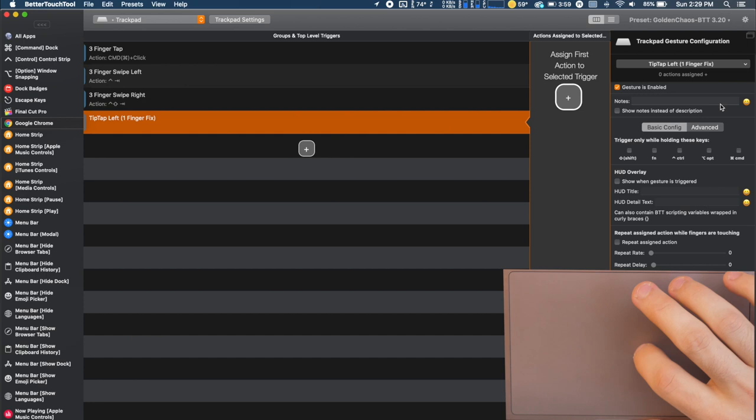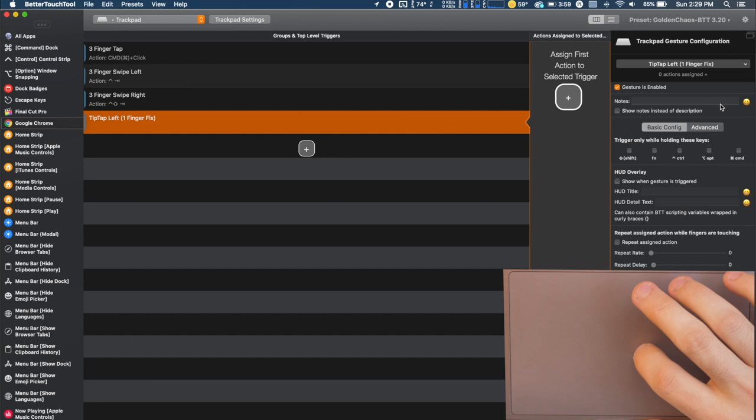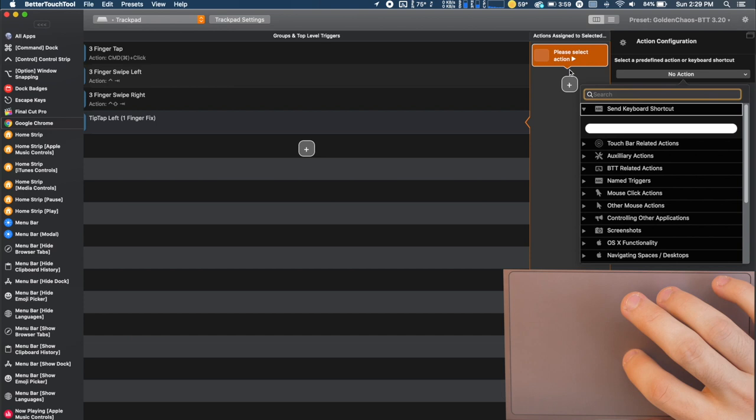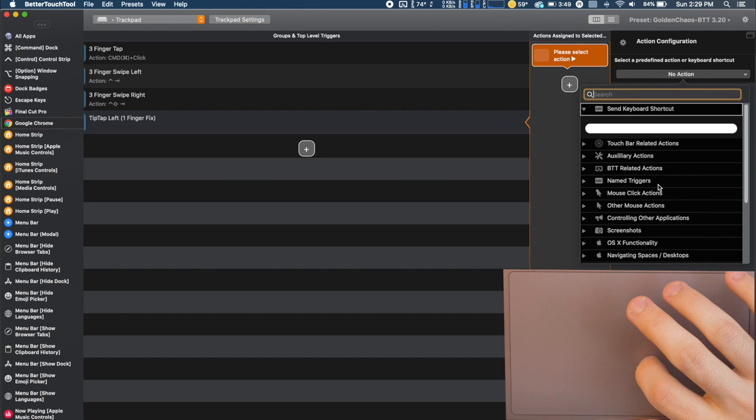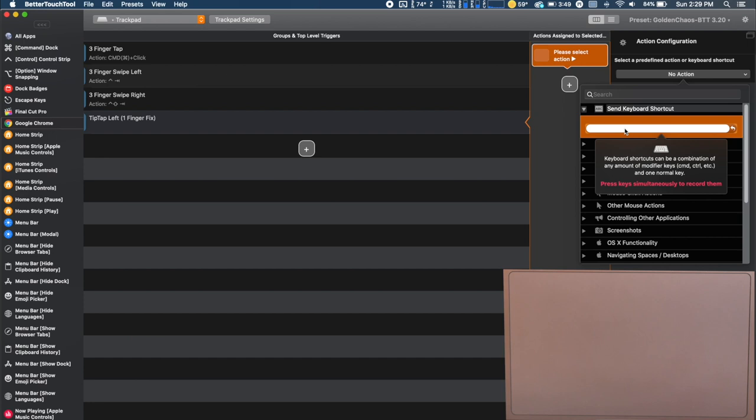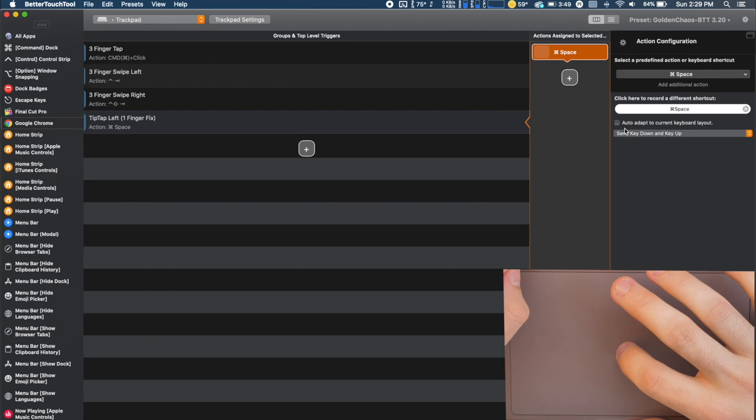We'll set a tip tap left and then once you set the gesture you can either click right here or you can click this plus button and we're going to set an action. So now we are in all of the possibilities that we can do once we do the gesture. So for now I'm going to keep it simple. We will do a keyboard shortcut just to show the possibilities. We'll just open spotlight. So that would be command and the spacebar. So now whenever we do a tip tap left one finger it's going to do the command spacebar to open up spotlight.